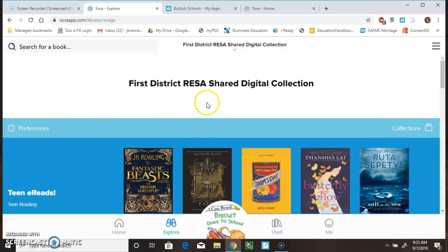So, this was a brief introduction of how to use Sora. So, I hope that you use this and explore and check out some great books. Happy reading!